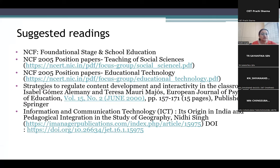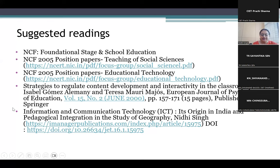Then these are some suggested readings — we have mentioned NCF. You can also refer to the recent NCFs. Then there are some papers that you can utilize, and you can get access to these. I have already shared this with your coordinators — you can take the help of this presentation.